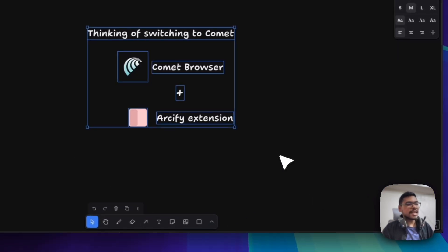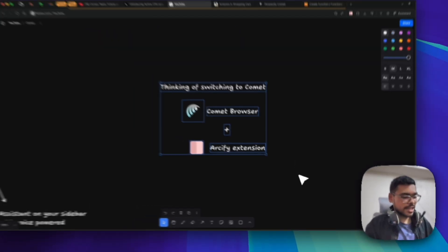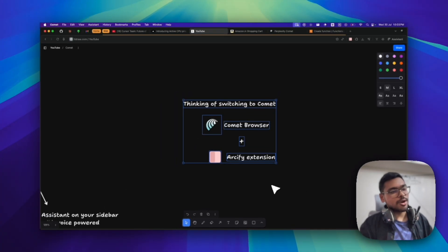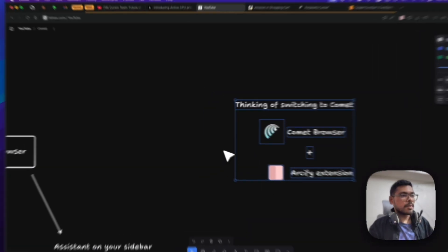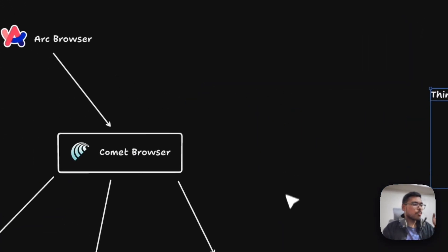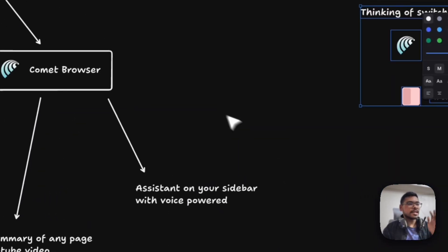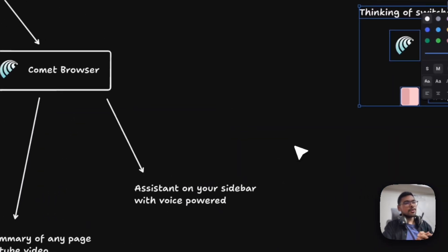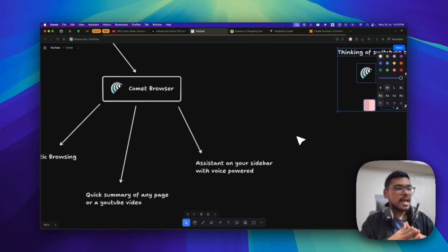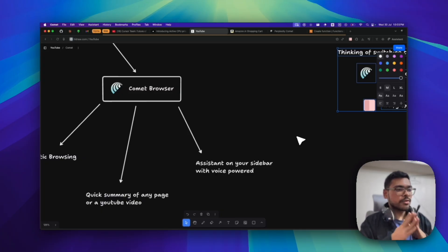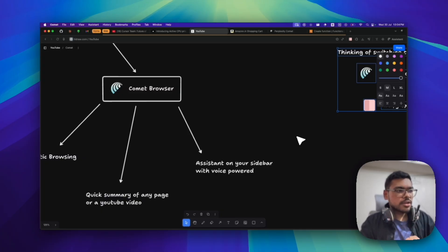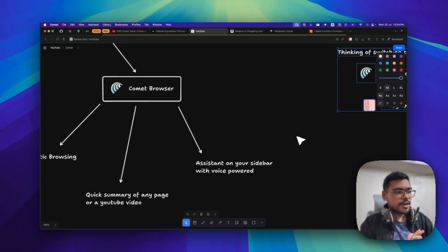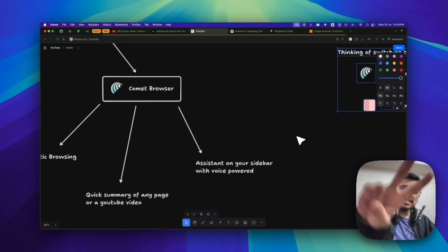Let's see, should I switch or not. But you can see how powerful Comet Browser is. Do join the waitlist and if you got the access, do give it a try. I hope you like the video. If you like it, do give it a like, share, subscribe, and all those stuff. Let's see in our next video. Till then, peace.